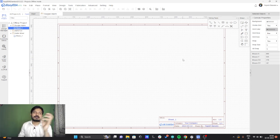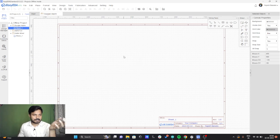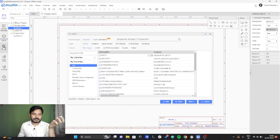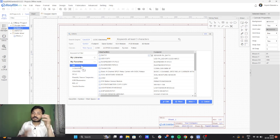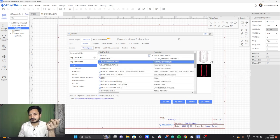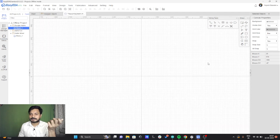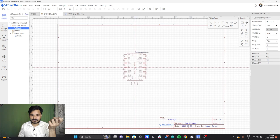Here you can see on the screen that I have opened the EZUDA platform. This is the platform where you can build the schematic as well as the PCB. In order to add the components, you have to search here for whatever components you need. I have already added all the components in my favorites section. Here you can see I have the Raspberry Pi Pico, so I can add it to the sheet.